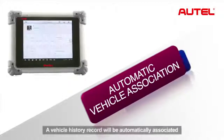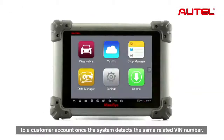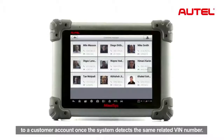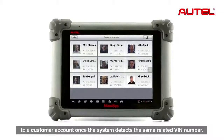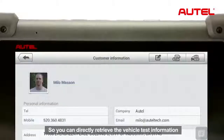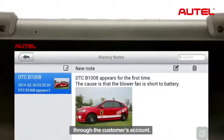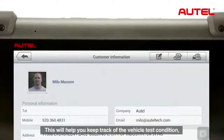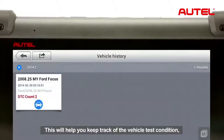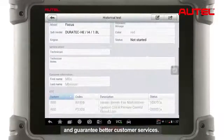A vehicle history record will be automatically associated to a customer account once the system detects the same related VIN number. So you can directly retrieve the vehicle test information through the customer's account. This will help you keep track of the vehicle's test condition and guarantee better customer service.